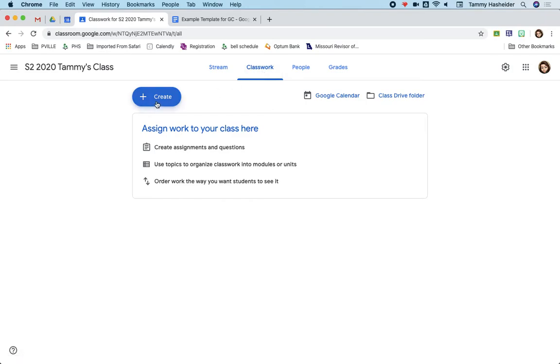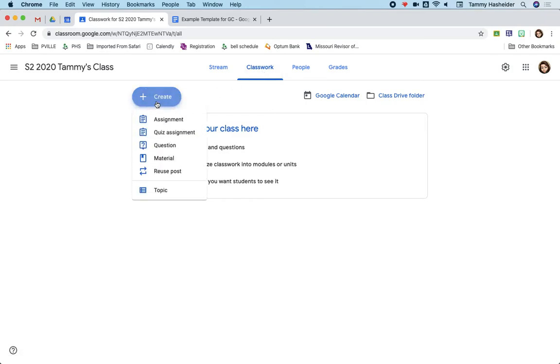To create an assignment, you just tap on create and you can see that you have the option to do an assignment, which means that students would ultimately be turning something in that might be graded or given feedback on.